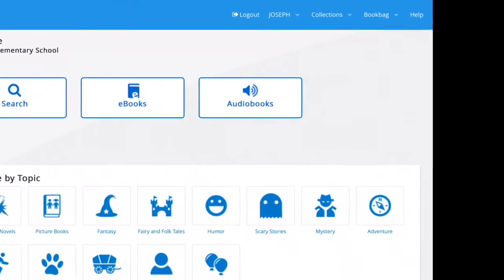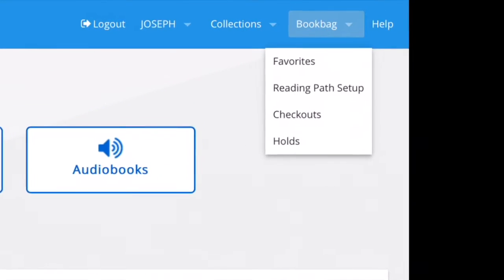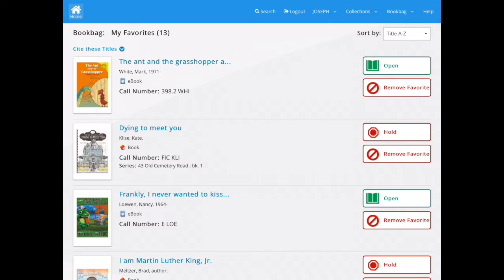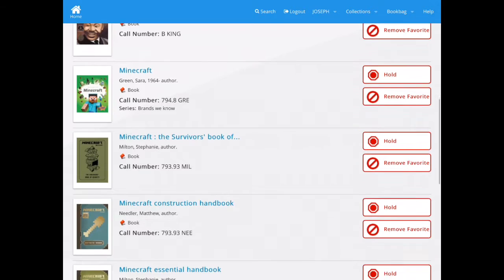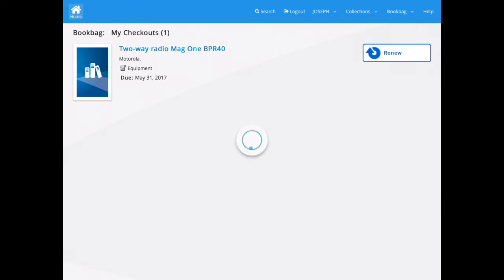Remember, to access your favorites list, you need to go to the book bag and then select favorites. This will bring up all of your favorites that you've added to your reading list. In your book bag, you can also select checkouts to find out which items you have checked out in your account. This will pull up all the books that you have checked out from our library.